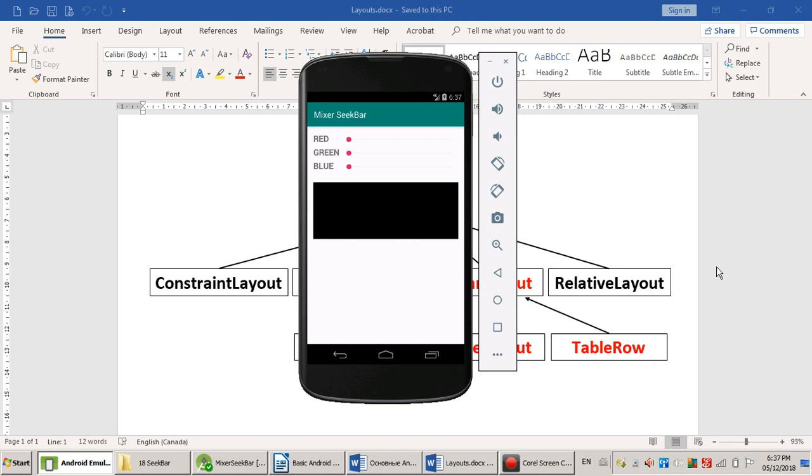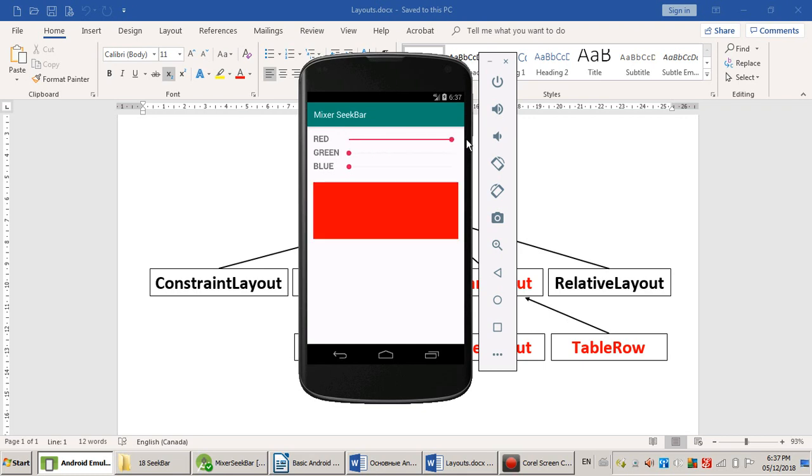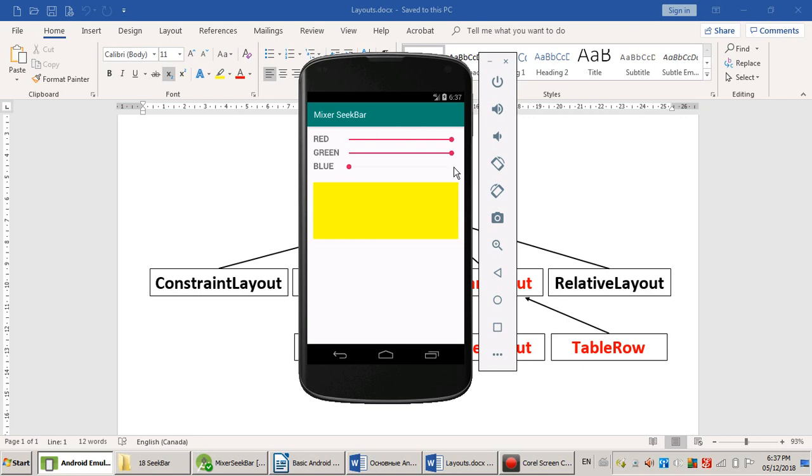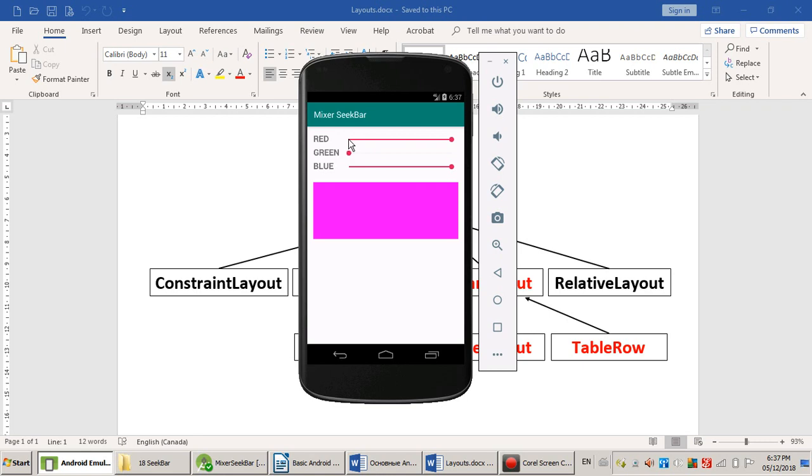You can get lots of different combinations of red, green, and blue. So, let's watch how it's working. You can drag the slider or you can just tap on a new position in the SeekBar to move it.